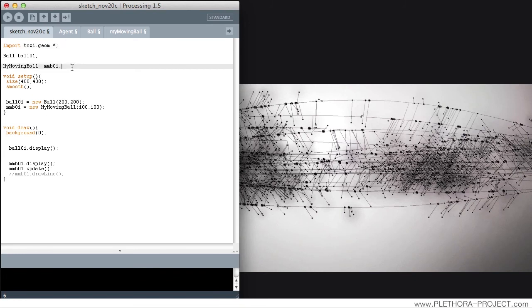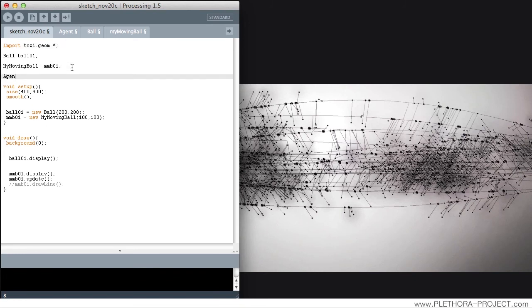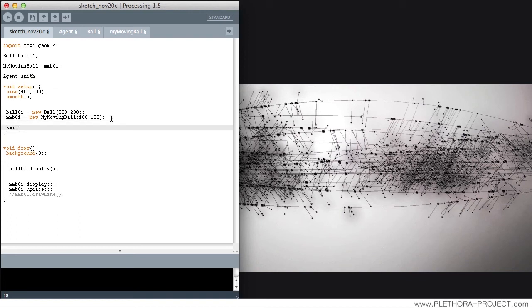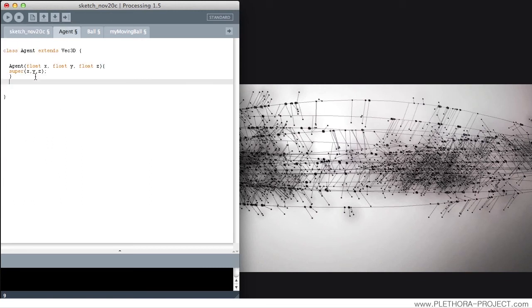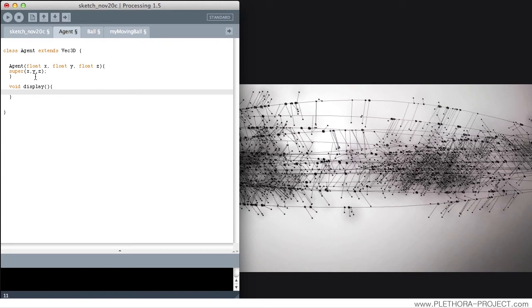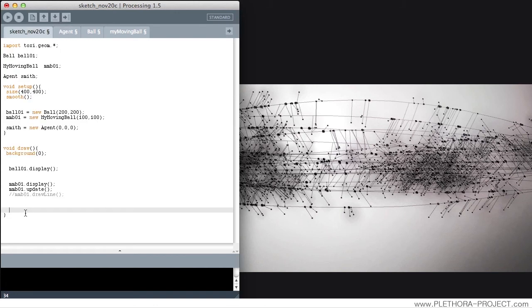So now, if we would call that class agent, so agent, and call anything Smith. We could say Smith, like a vector, equals a new agent, and we could say 0, 0, 0. And this is like we can do vector math with that guy now. He has all the vector math functions, so Smith.AddSelf, SubSelf. Like basically, everything that is in the vector3D class, we could do. But at the same time, we could say something like void display. And we could say ellipse in x, y, comma 10, comma 10, so a small one.